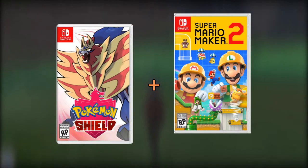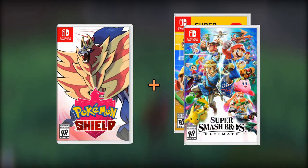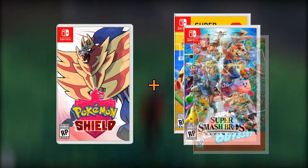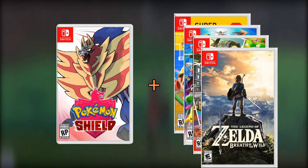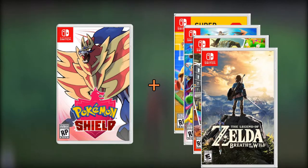You don't have to get both copies of the game, so let's say you want to get only one copy like Pokemon Shield. You can also get Super Mario Maker 2, Smash Bros, Mario Odyssey, or Breath of the Wild for a $20 discount.